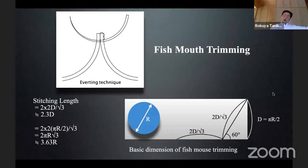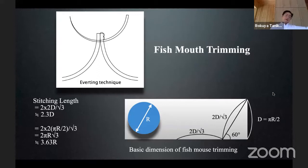The same thing can be said in micro-anastomosis. This is the everting technique of donor and recipient vessel wall — the intima must face each other. Then you can penetrate both vessel walls easily. This is the everting technique.